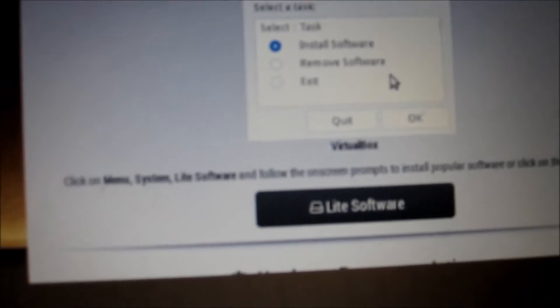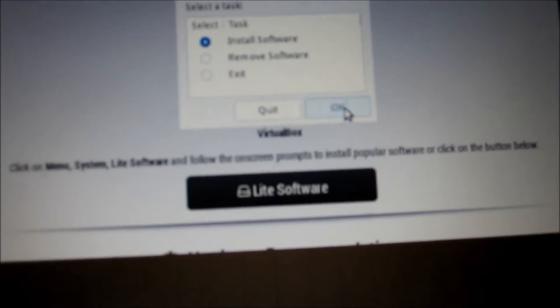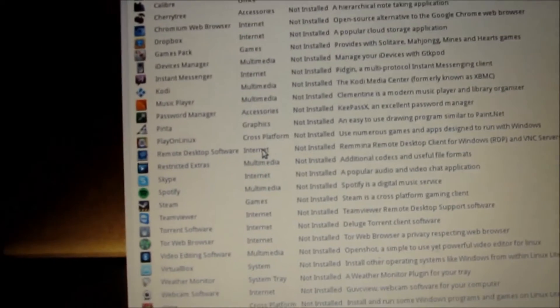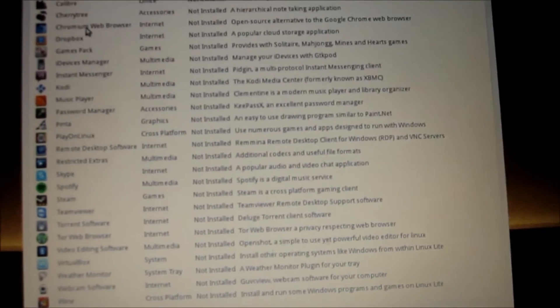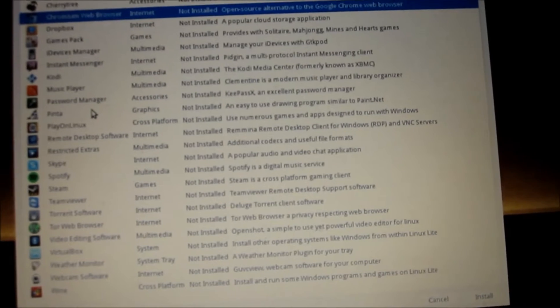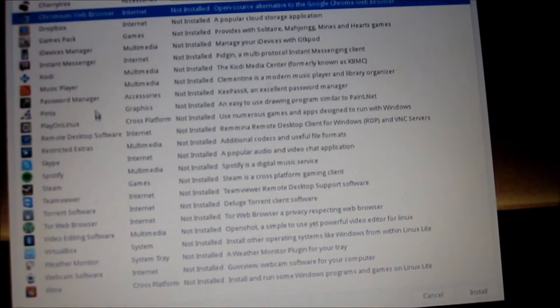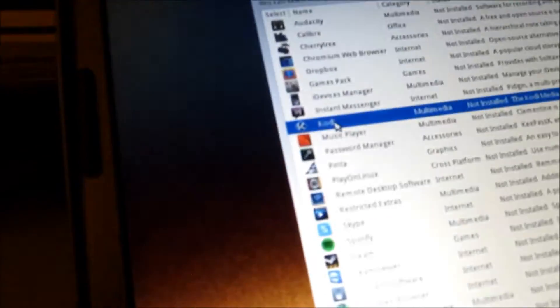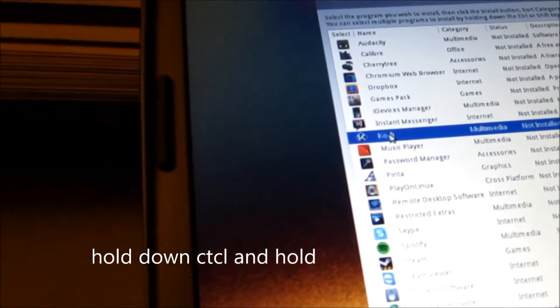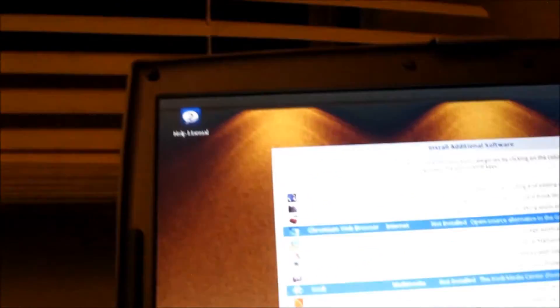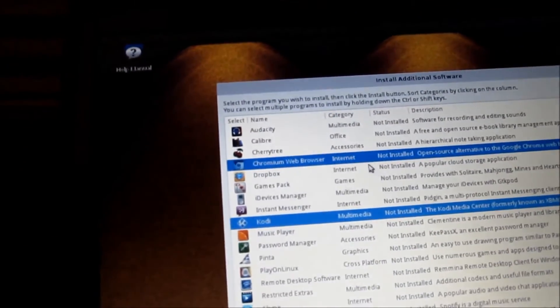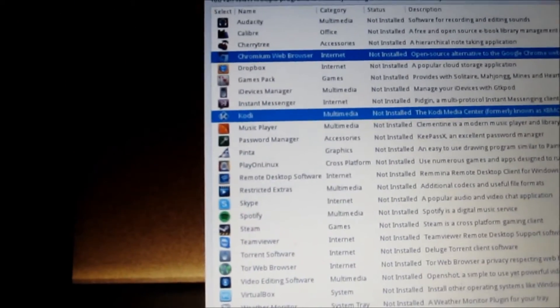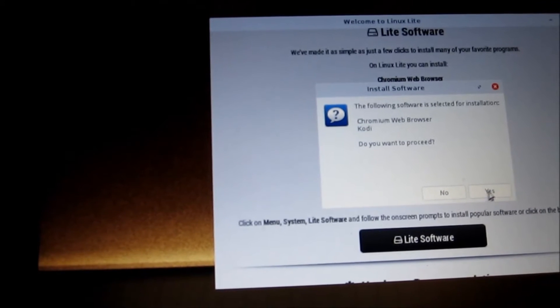And searching for it right now. This screen is gonna come up and you want to install software, push okay. I want to install two programs: Chromium and Kodi. Do you want to install both of them?